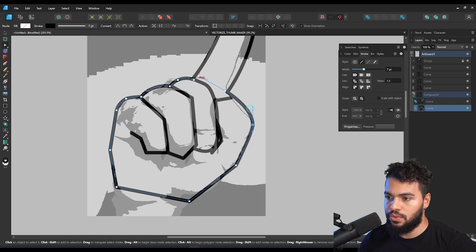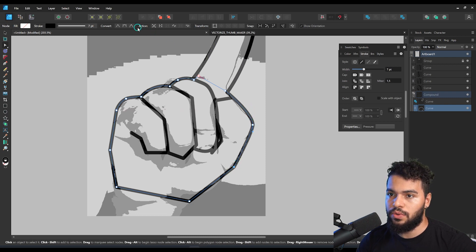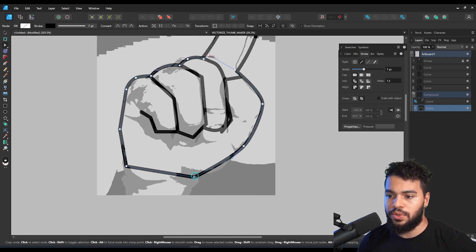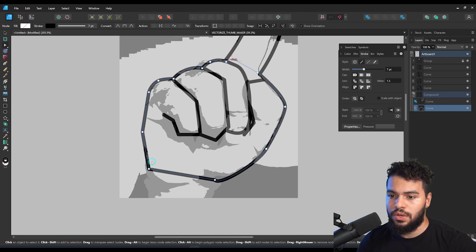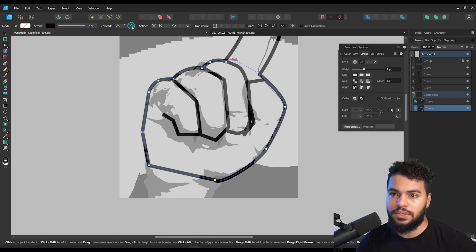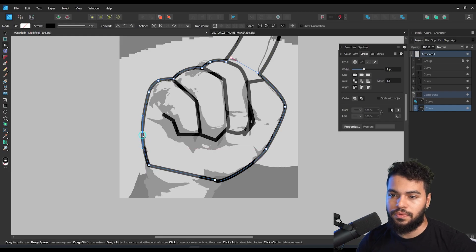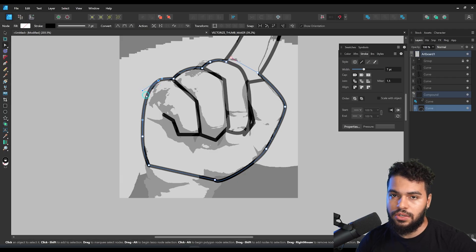And then we can start to manipulate and move the nodes. What's important here at this stage is to manipulate the nodes. So if you don't have drawing skills, it is totally recommended for you to follow this tutorial — because you don't need drawing skills. You just need to have a mouse and follow what I'm showing you.